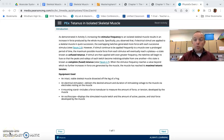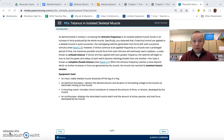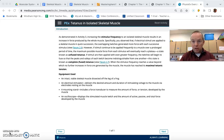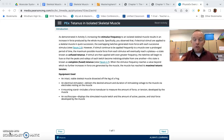If you're watching this video, you're working on activity four in our skeletal muscle physiology lab. Activity four deals with the concept of tetanus in an isolated skeletal muscle. We're using the same hamstring muscle that we would extract from a frog in a real lab situation, and for obvious reasons we're not doing that here.